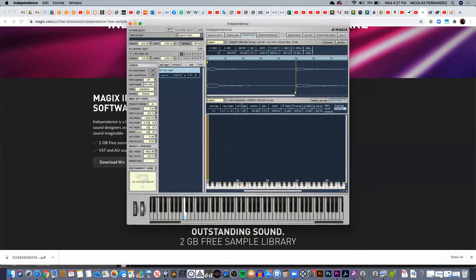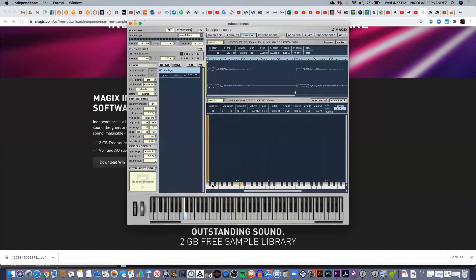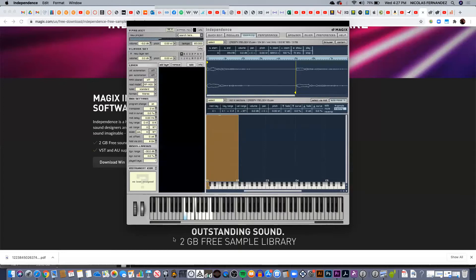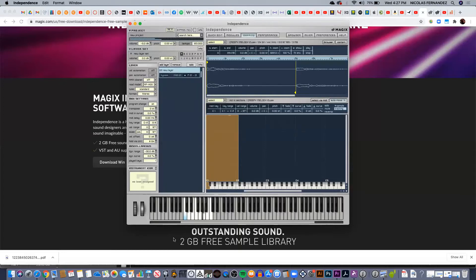Also, the samples—the zones—you can, for example, assign multiple keys. So for example, from one octave from C1 to C2, I can have the same sample. I just need to click on the red, on the sample, and just drag it. So now I'm gonna have the same sample playing from C1 to C2.